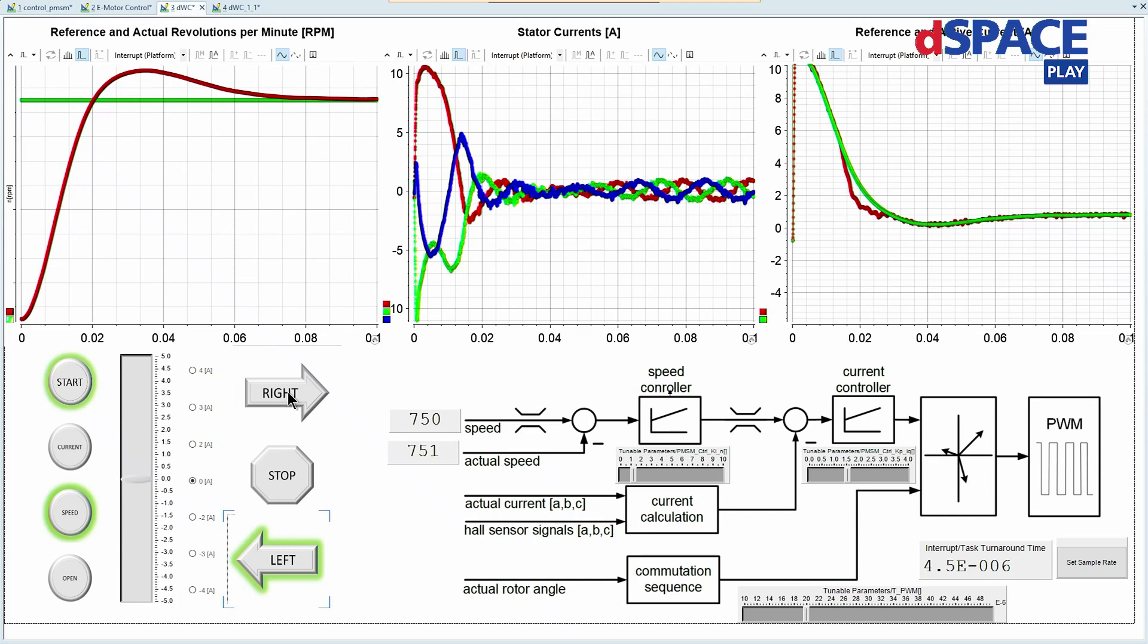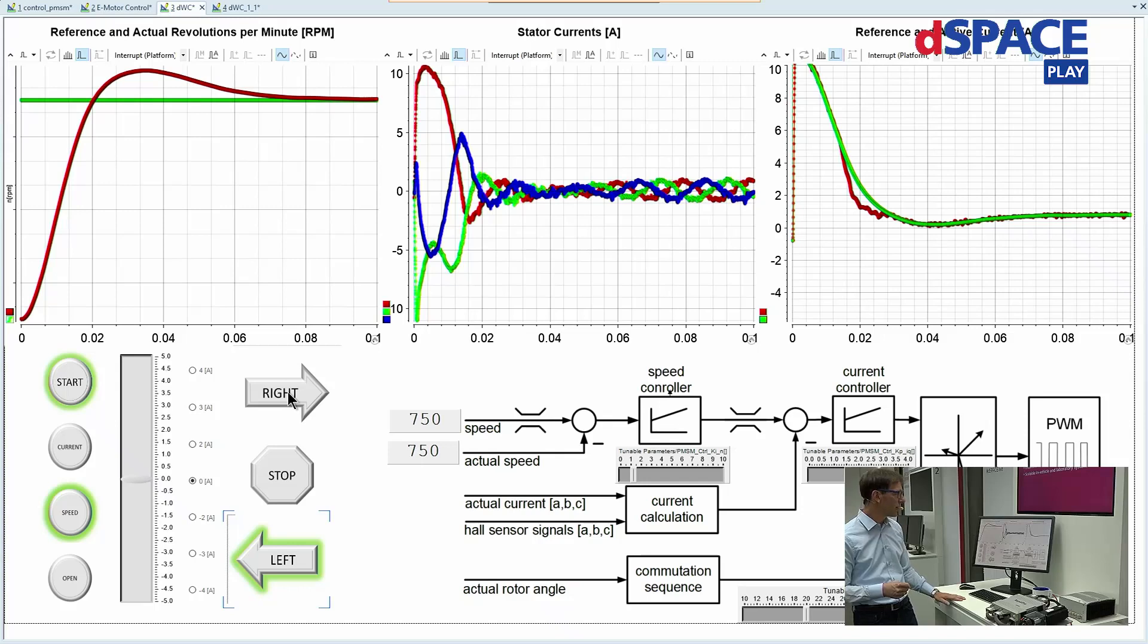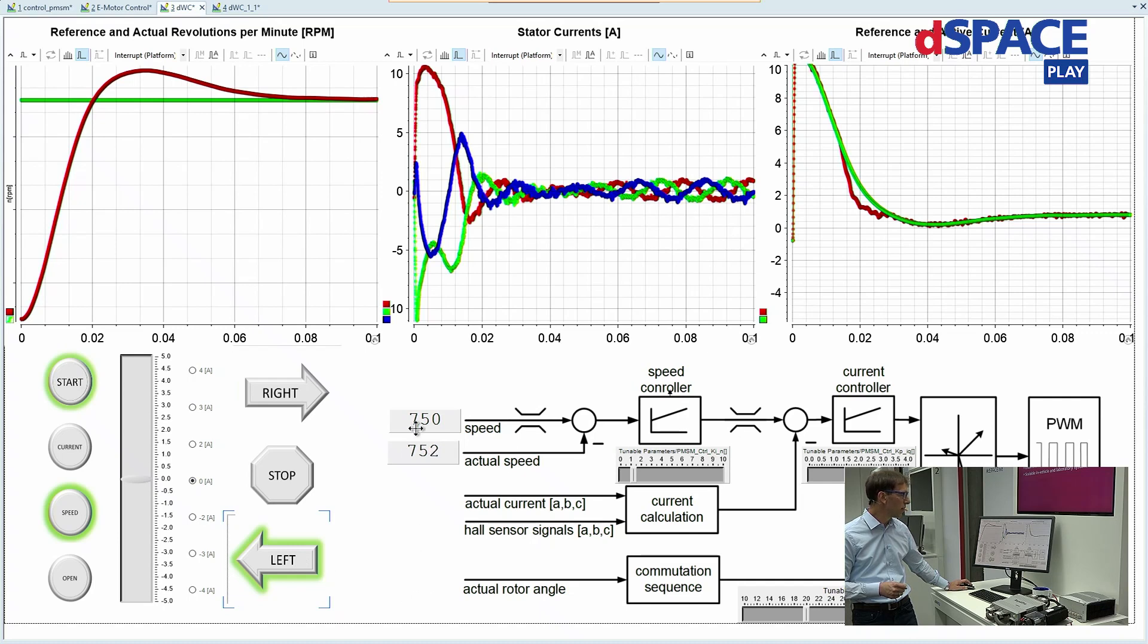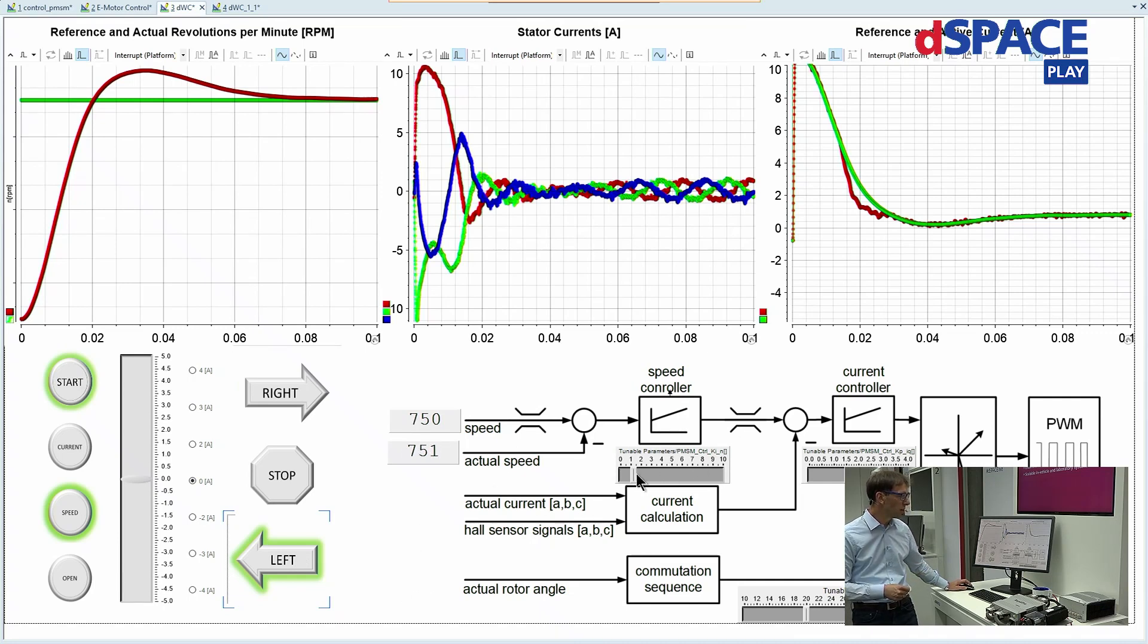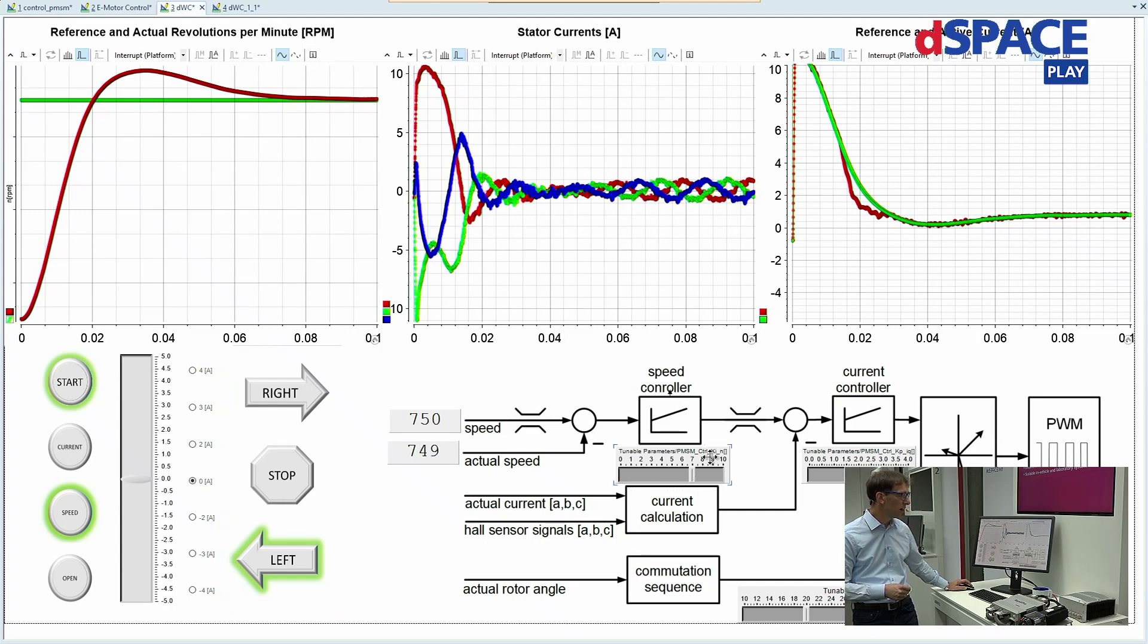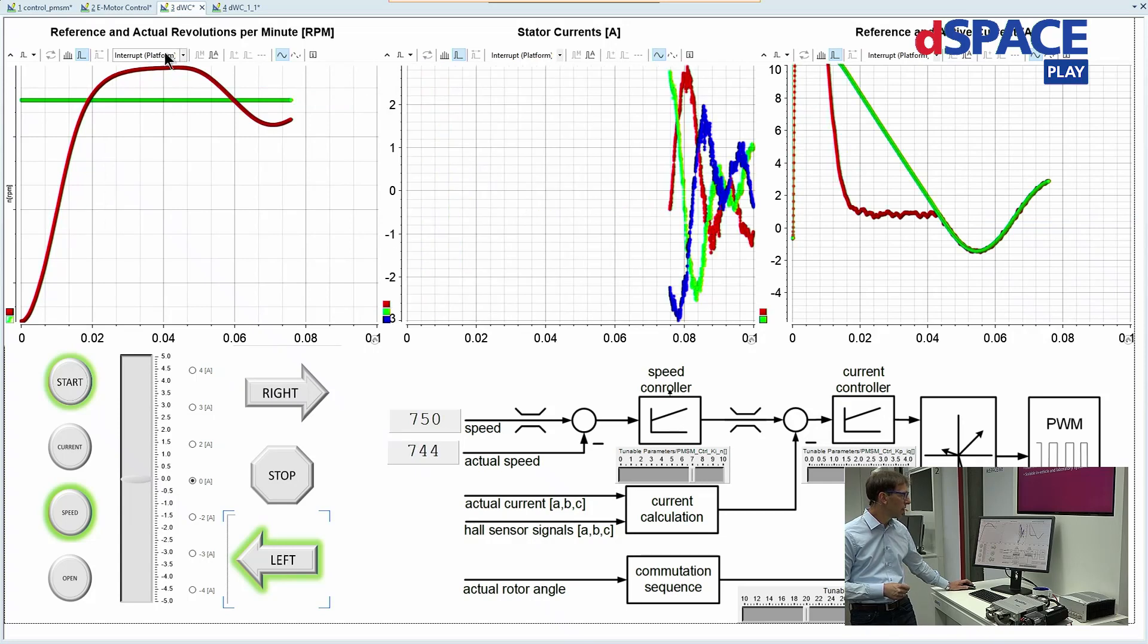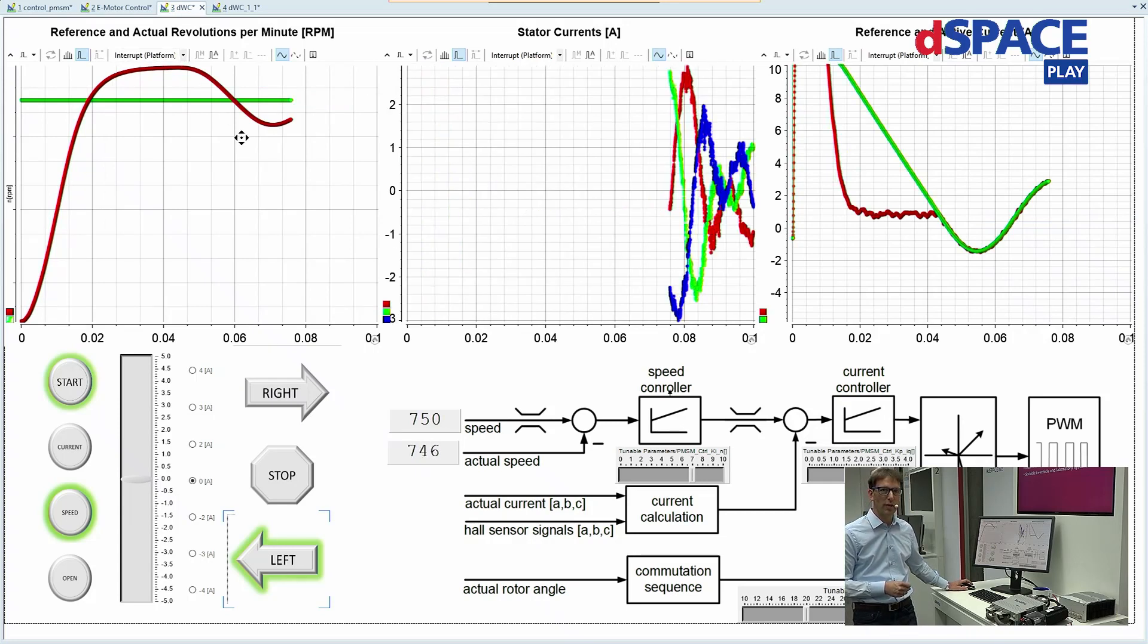So you can see it's quite easy to have this change, to work with it, also to change some parameters. For example, we could change the Ki parameter for the speed control, and then you can see here a different kind of behavior.